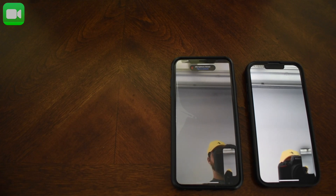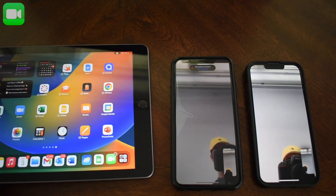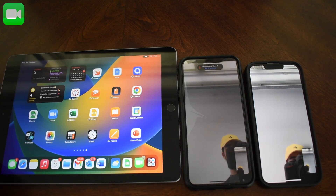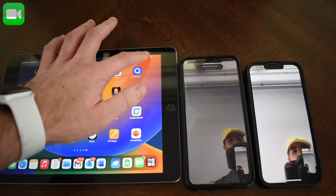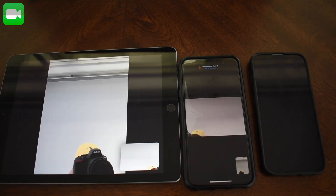The next feature is for FaceTime, and it's one that I've needed to use in the past. If you're FaceTiming on your phone and it's about to die, you can actually switch to another device without having to hang up and tell somebody that you're going to call them right back, and it's pretty easy to do.